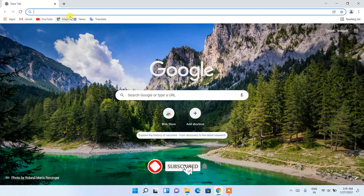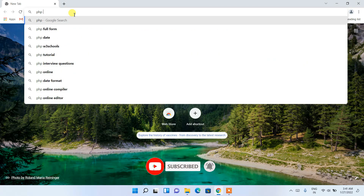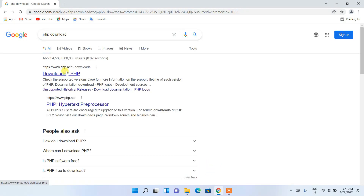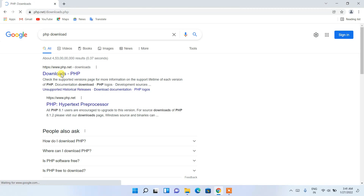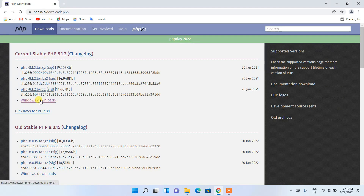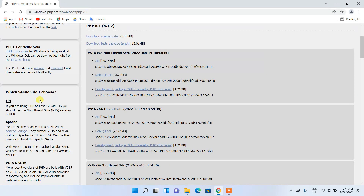In the address bar, type 'php download' and press Enter. You'll see php.net — just click on Downloads, and it will redirect you to the official PHP site. Here you'll see a Windows Download button, so click on that since we are downloading it for Windows.